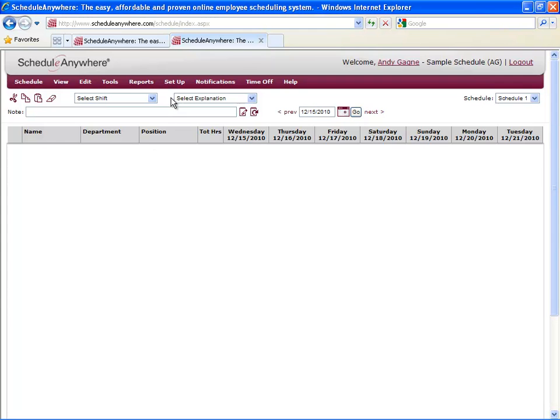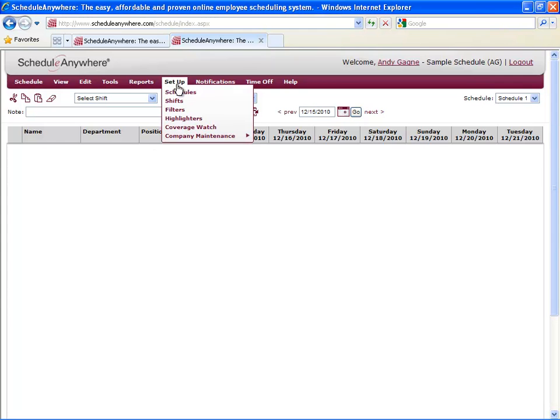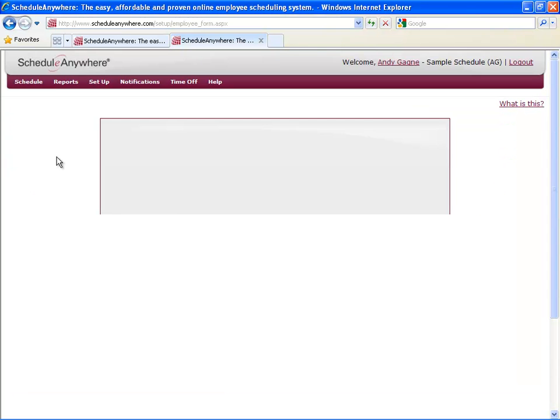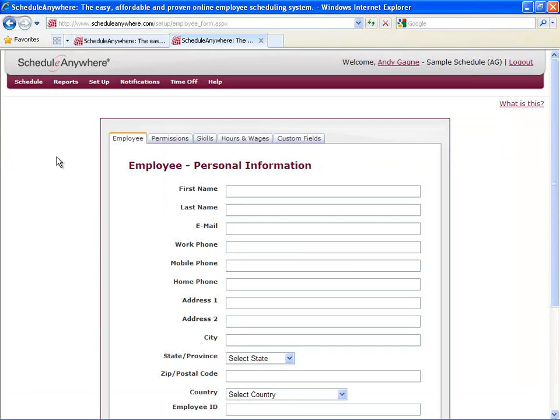To do this, go to Setup, Company Maintenance, Employees. To create a new employee, select Add New Employee. Next, just fill in the fields.